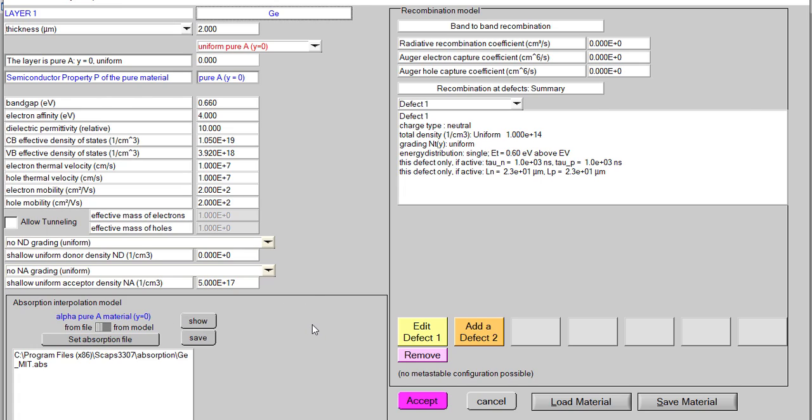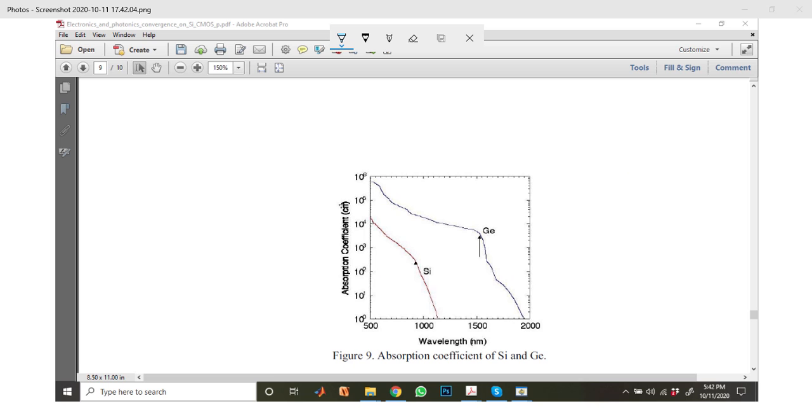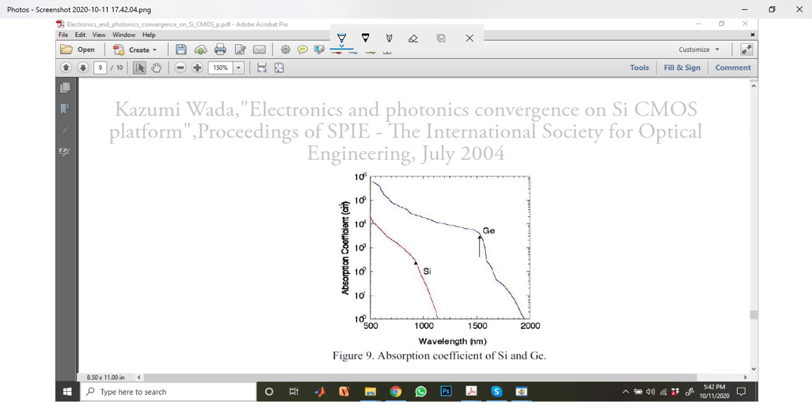To do that, first you have to find an external source from where you want to collect your absorption file. It may be your practical work or you may take it from any other work which you want to refer in your research. Suppose I have collected the absorption coefficient of germanium from this work - the reference is shown here.